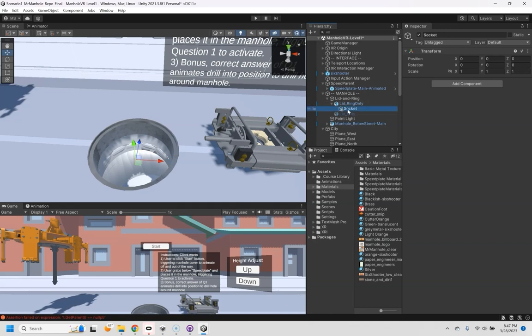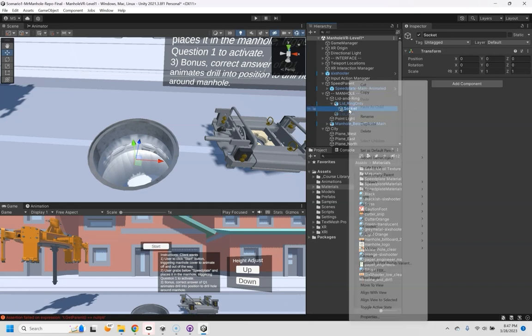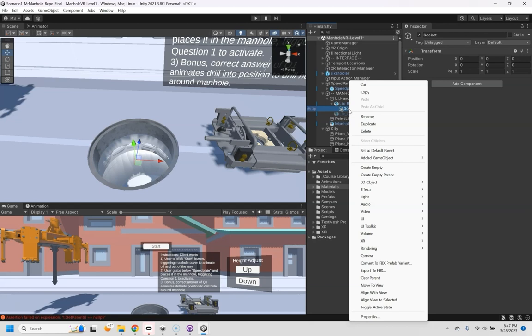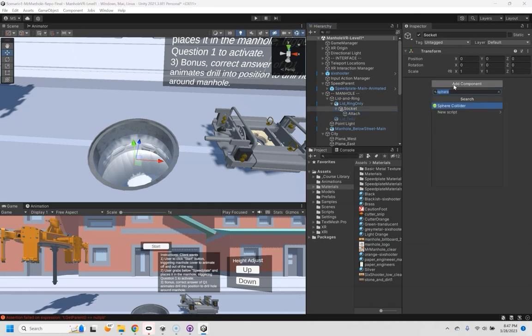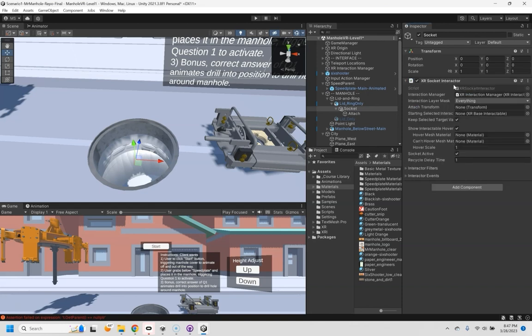And then I want it to say exactly where I want it to attach. So I'm going to create another empty on that and call this attach and that's going to be my attach point.